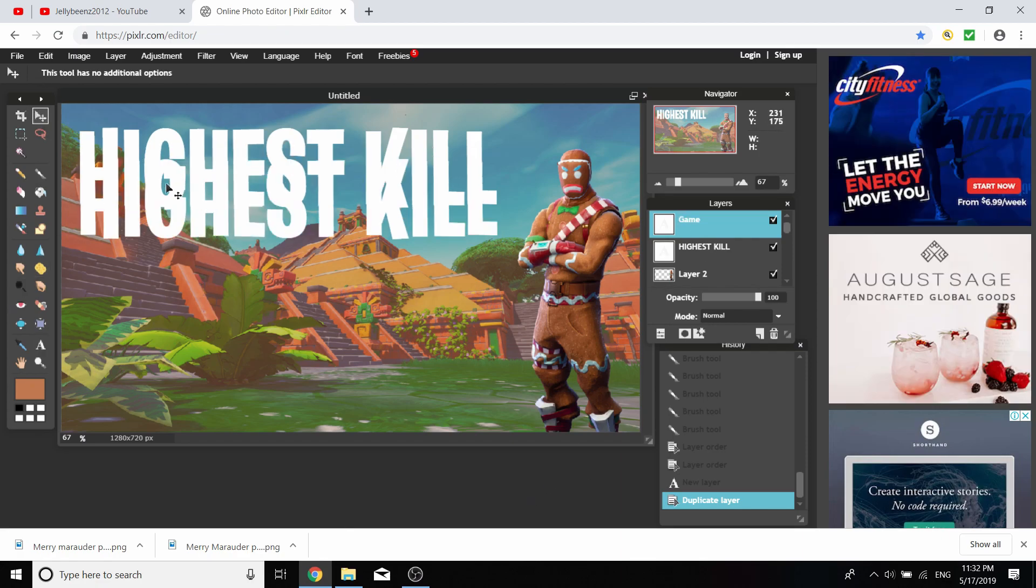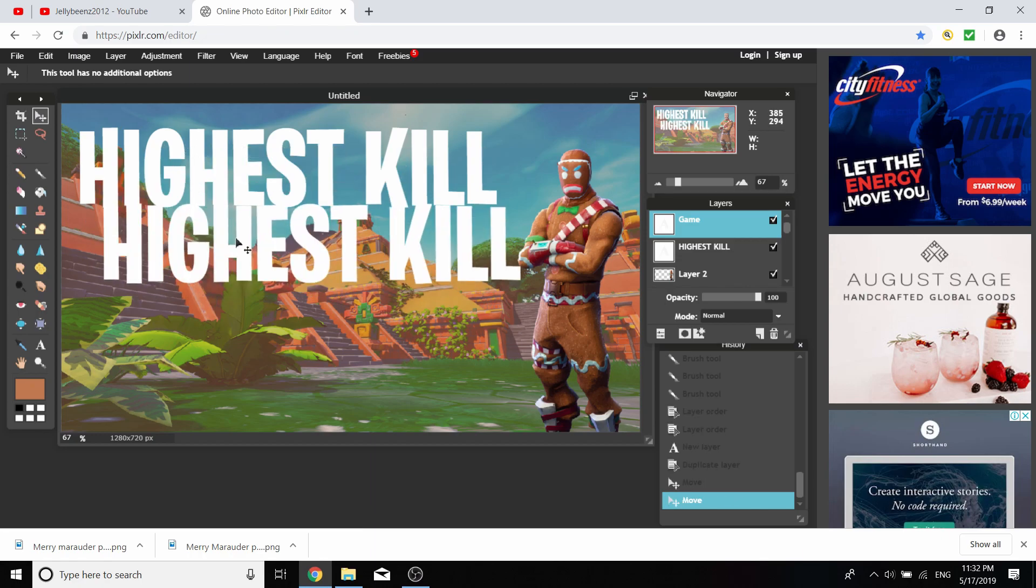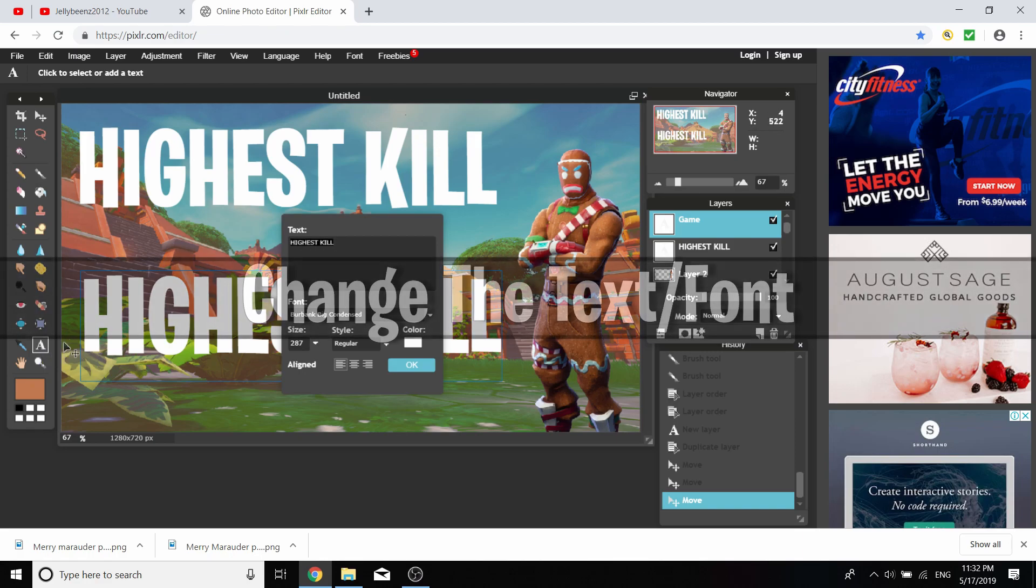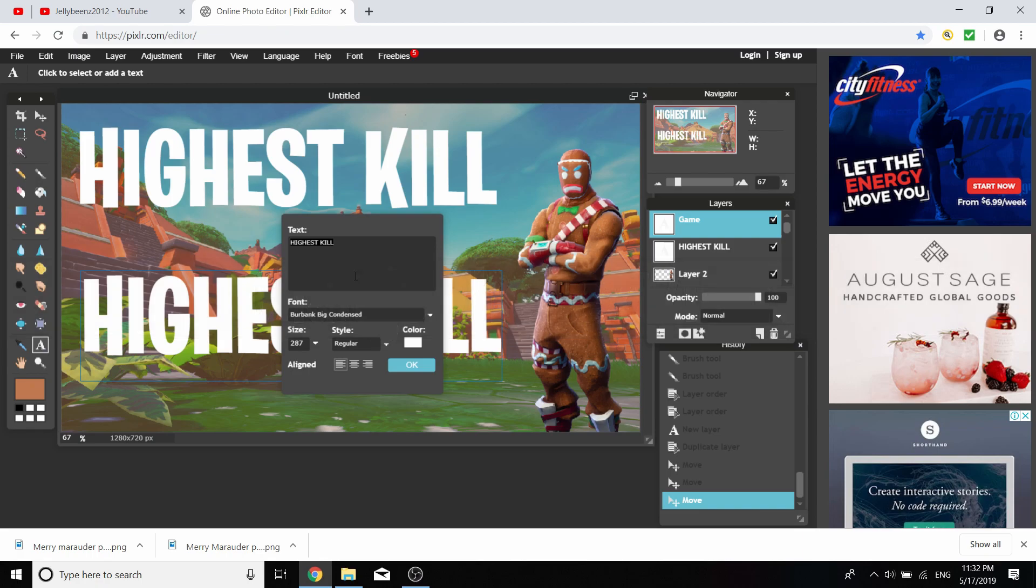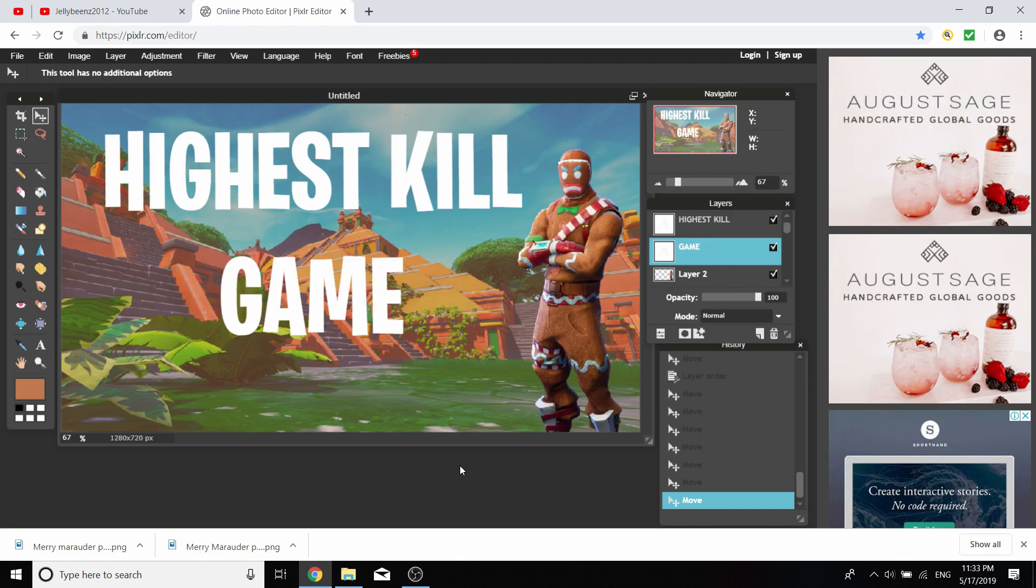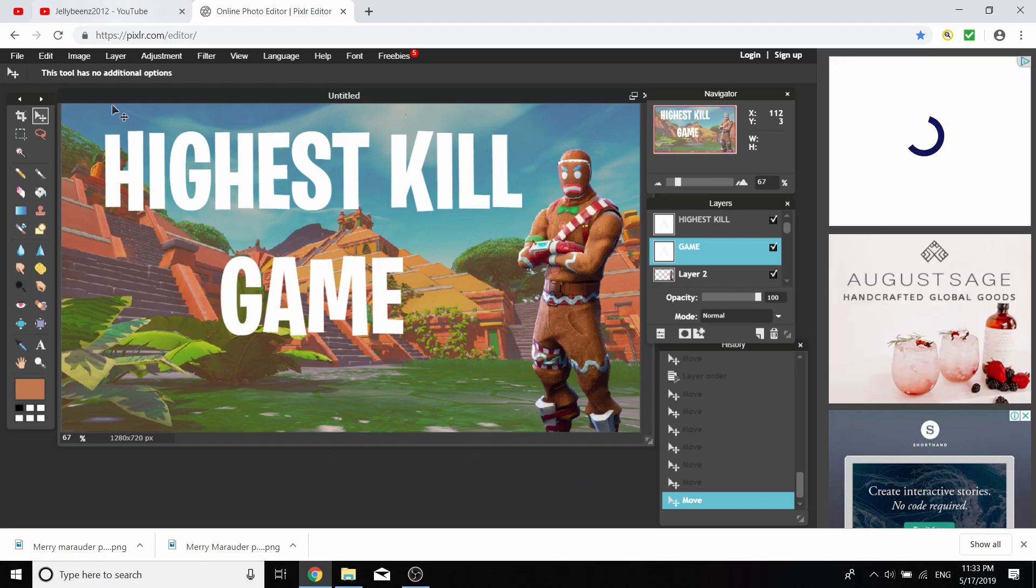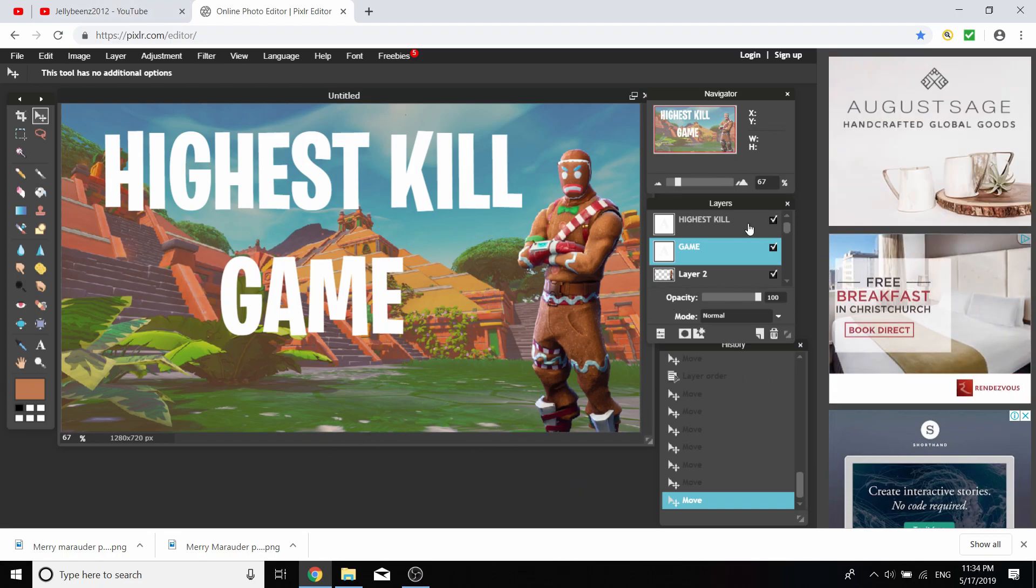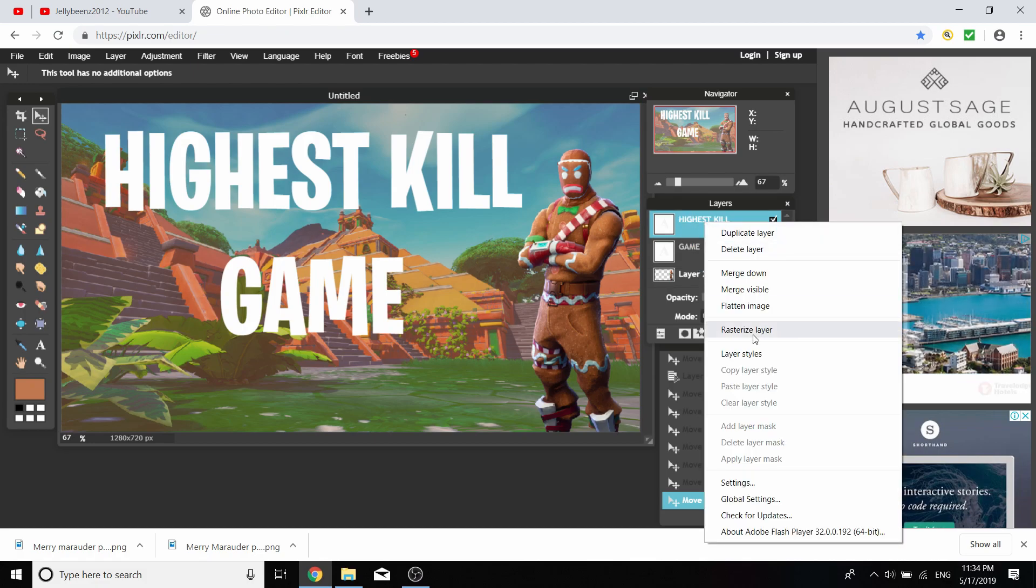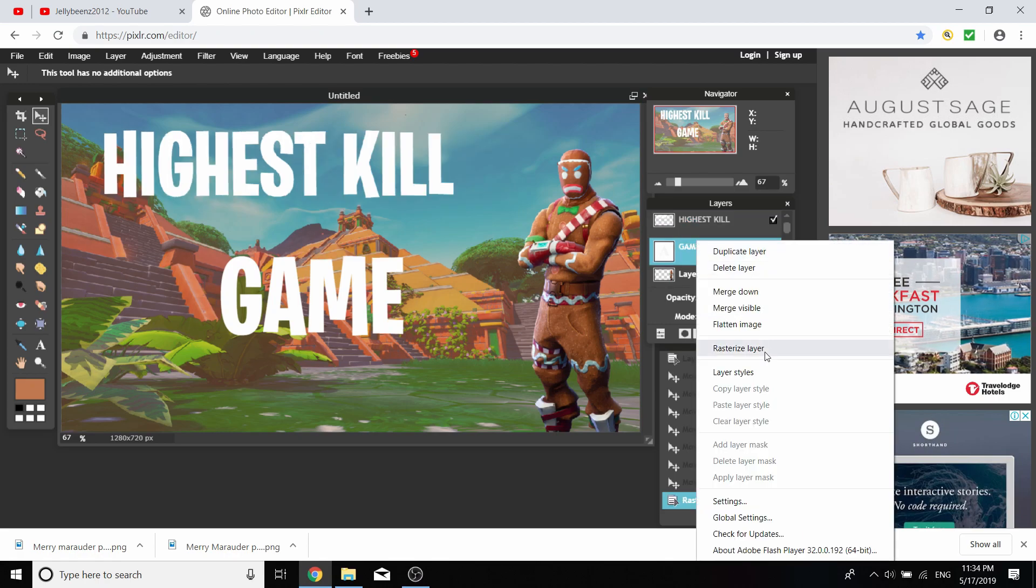Change the font whenever you want by going back to your Type tool. It's going to be a really basic thumbnail, just Highest Kill Game with a Fortnite character on the side. But this is better than having no thumbnail. I'm going to click onto our font and go Rasterize Layer for both of them.